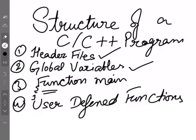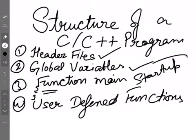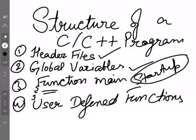Then comes your function main, which is the start-up function. Execution of the program, it will start from the main. So, without this, your program won't go. And then, this optional thing is user-defined function. If you have other functions in main, you can make it in user-defined functions.